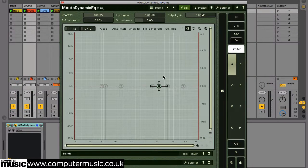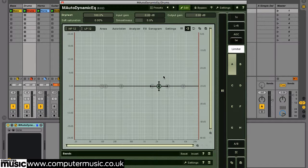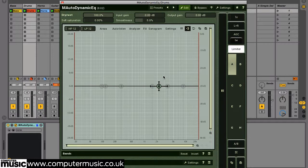Static EQ boosts or cuts remove the same amount of frequency content irrespective of the input signal. A dynamic EQ, on the other hand, can boost or attenuate frequencies in response to the level of an input signal.